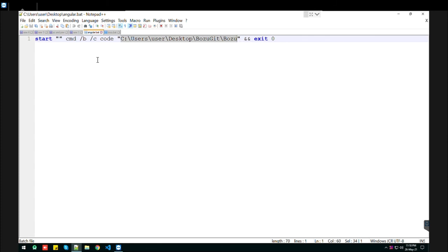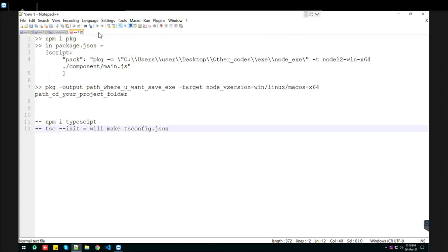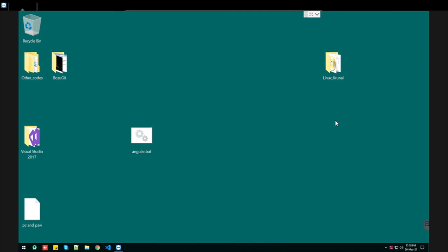I love the bat file approach because with just a double-click, you'll open your project in VS Code. That's it for now, thank you.